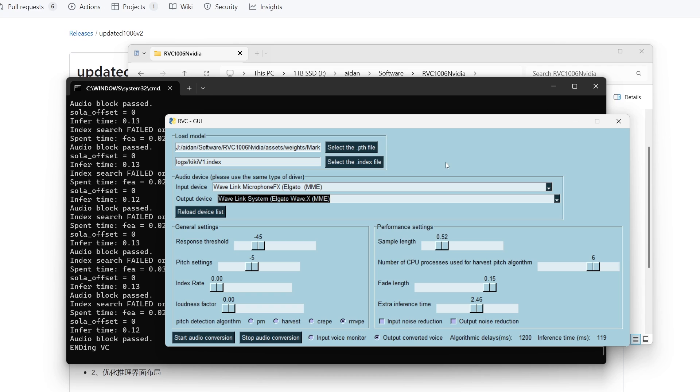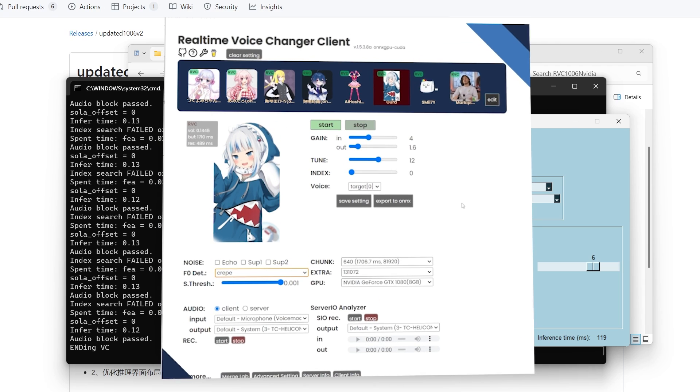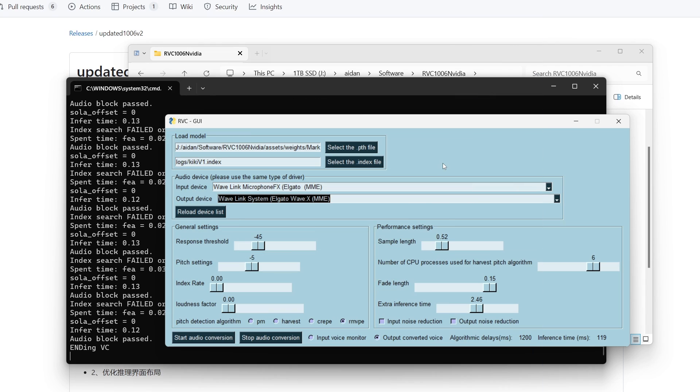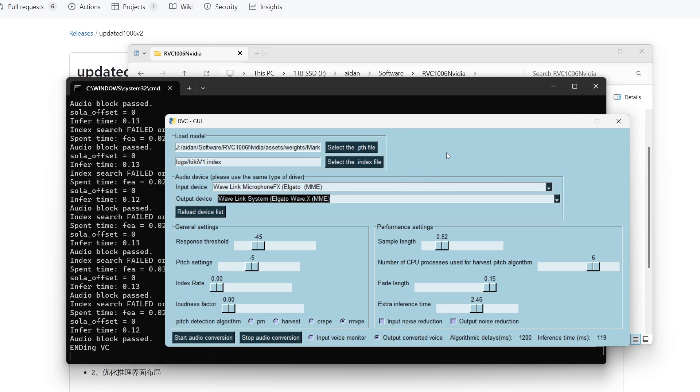Now the big question with this voice changer is: is it worth it to use this over w-okada? Because the GUI on this is considerably worse than the other one and there's not really any features. I mean sure the install is ever so slightly easier in my opinion, but it's still not worth it for the customization that you get with w-okada. Plus you can have various profiles in that one, so it just makes this one far inferior in terms of features.